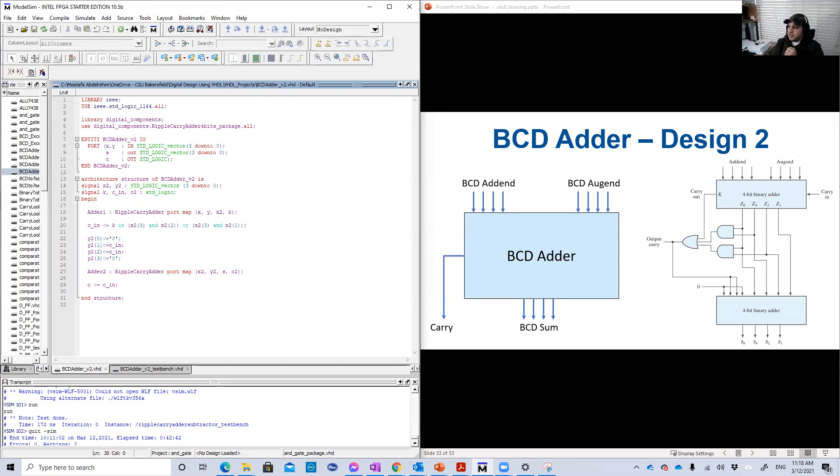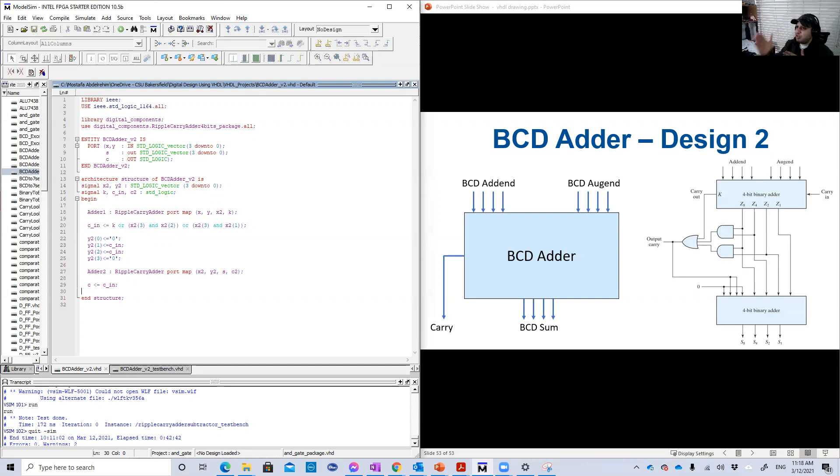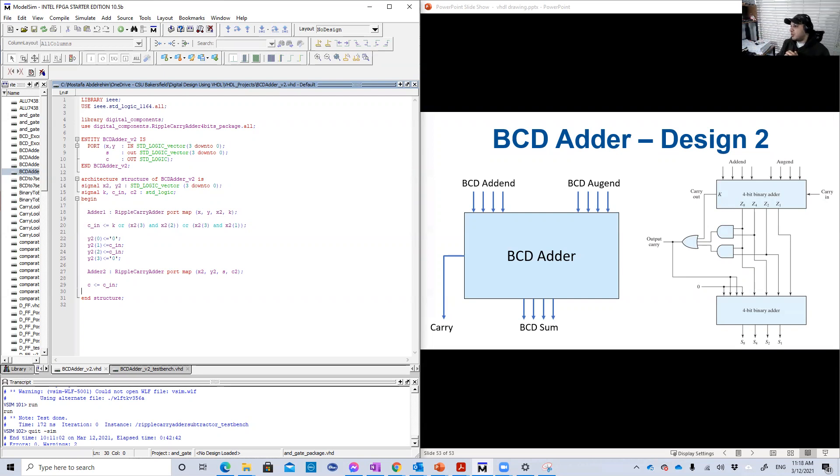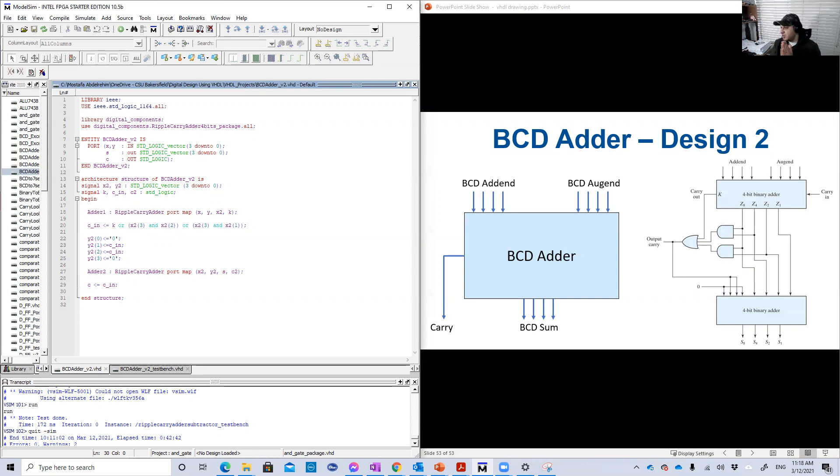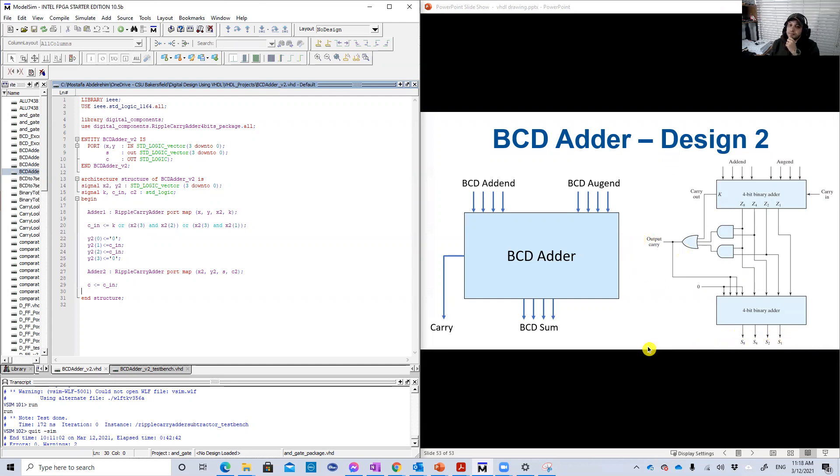So in the previous recording, or lesson, we did the first design, the straightforward one. I showed you the Karnaugh maps of each one of the outputs of the BCD adder, the carry out and also the sum.